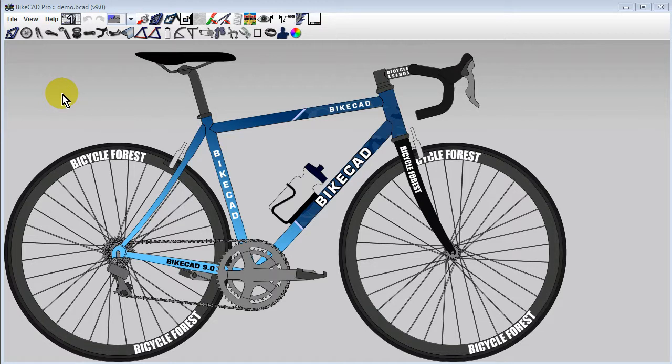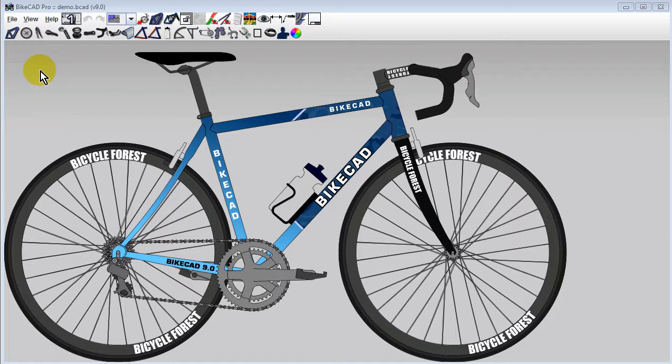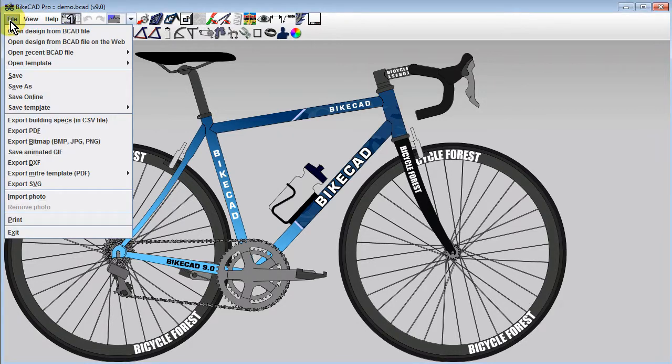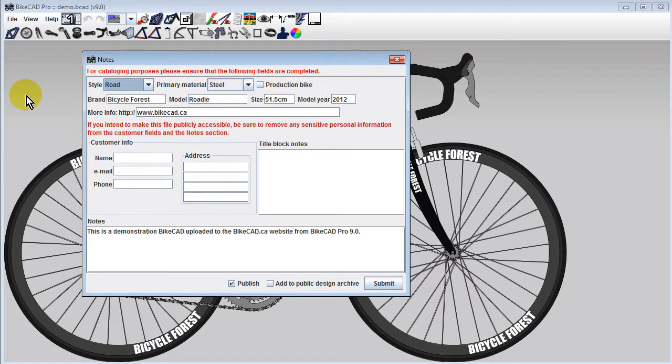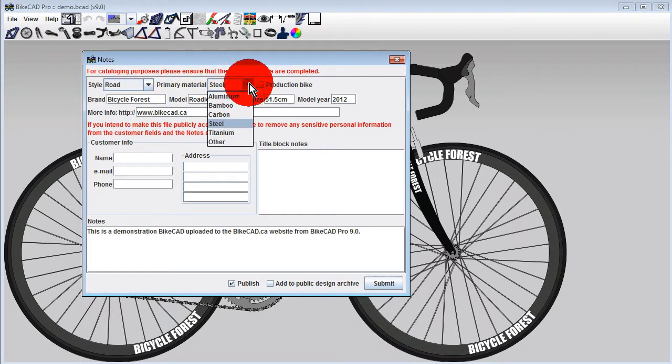Let's suppose we've worked on this design for a while and we want to upload it to the BikeCAD.ca website, either for safekeeping or to share with a customer. All we have to do now is click File, Save Online. For cataloging purposes, the Notes dialog box is presented to ensure that we have our design properly categorized.